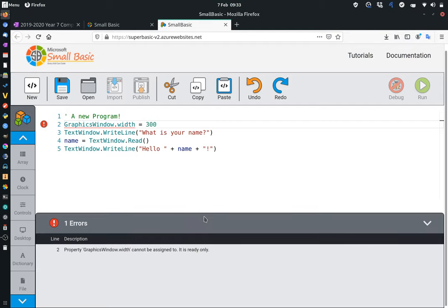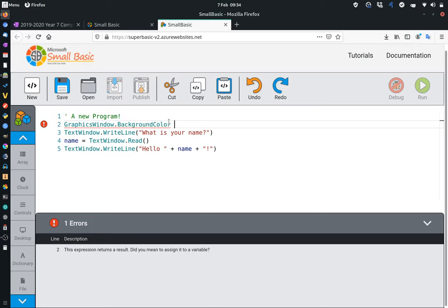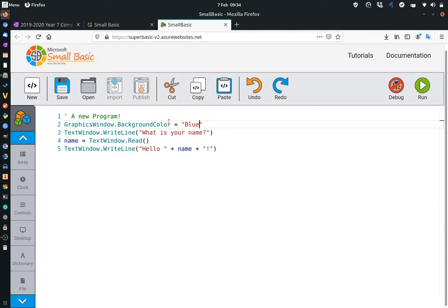However, if you set, if we look back at the instructions again here, if you set some graphics window background color, so we can go here to graphics window, background color, and then we set something like blue on this one, and then run it, you'll see that we're now starting to get a blue graphics window, alongside the other bit of work we're doing.